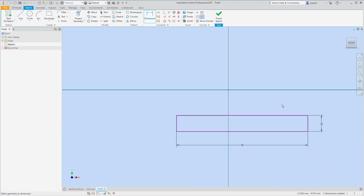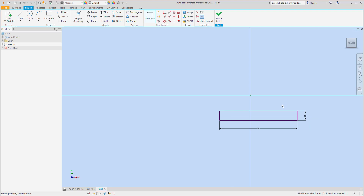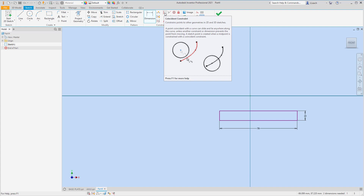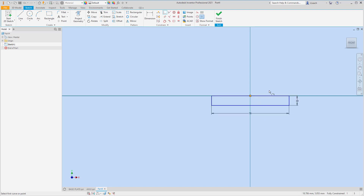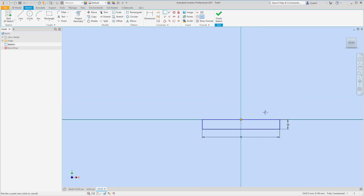What I want to do is get this thing centered. I'm going to go up to my coincident constraint and look for the midpoint of this line — that green dot. I'll click that green dot, click my origin, and it snaps that thing right in the middle, which is what I wanted.